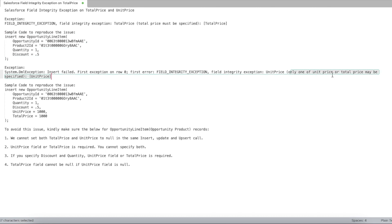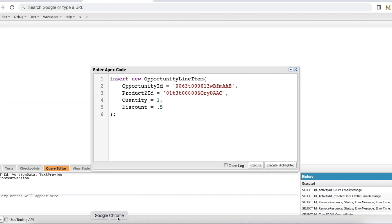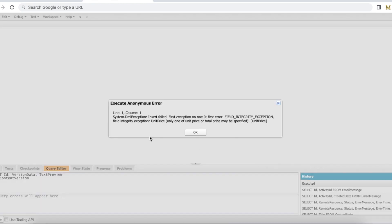This exception is thrown when we specify both UnitPrice and TotalPrice in the Opportunity Line Item record. Let's try to run this code — the exception I am getting is a Field Integrity Exception on the UnitPrice field.